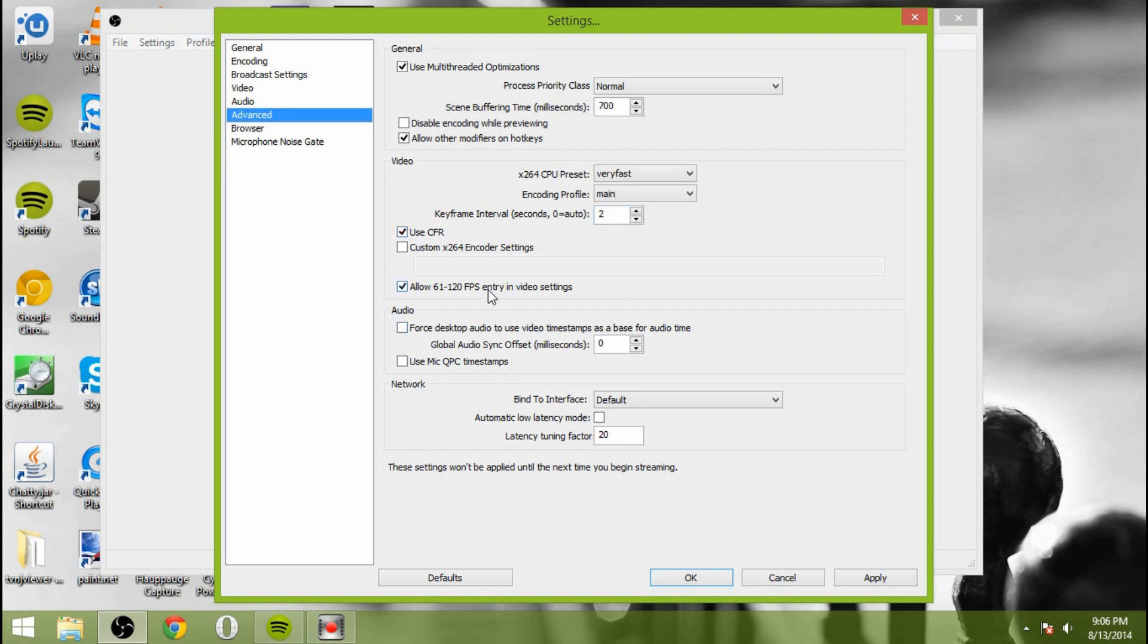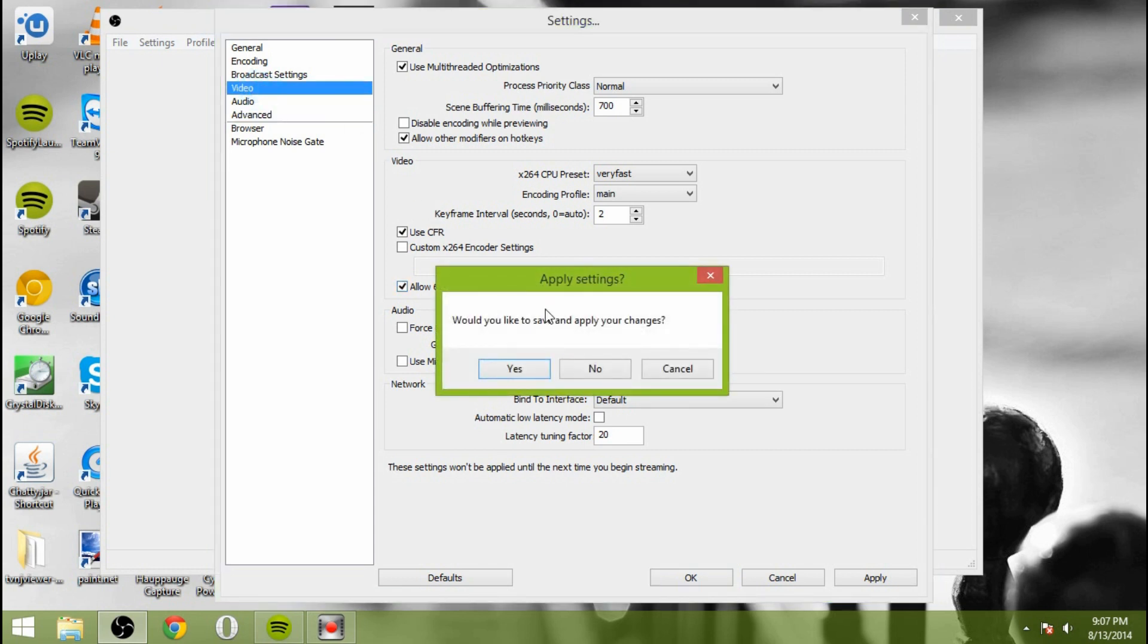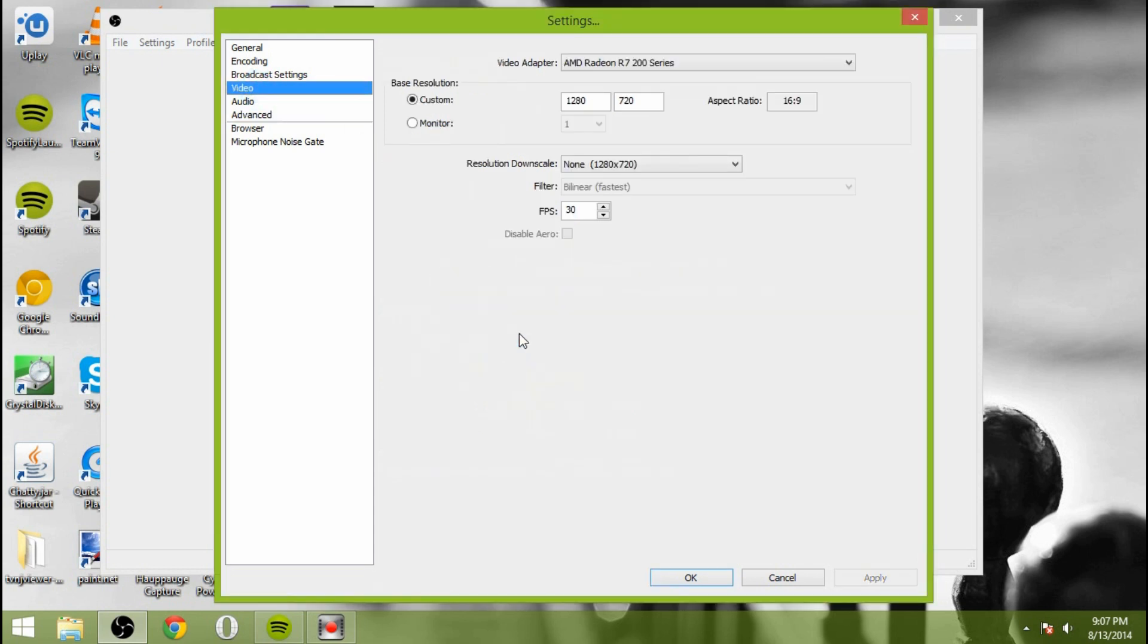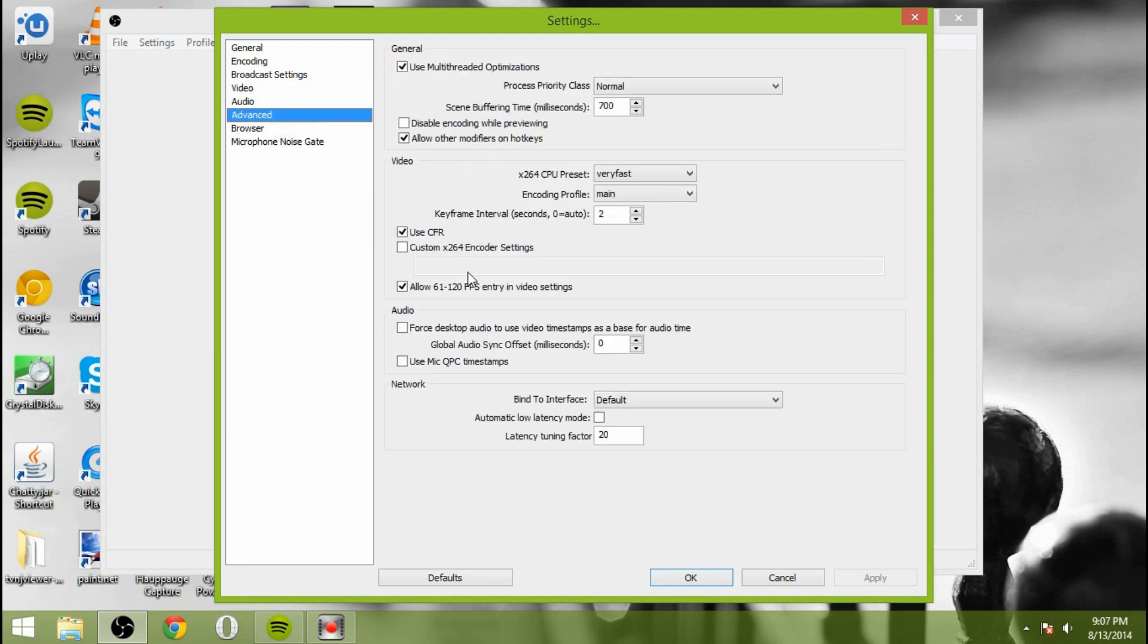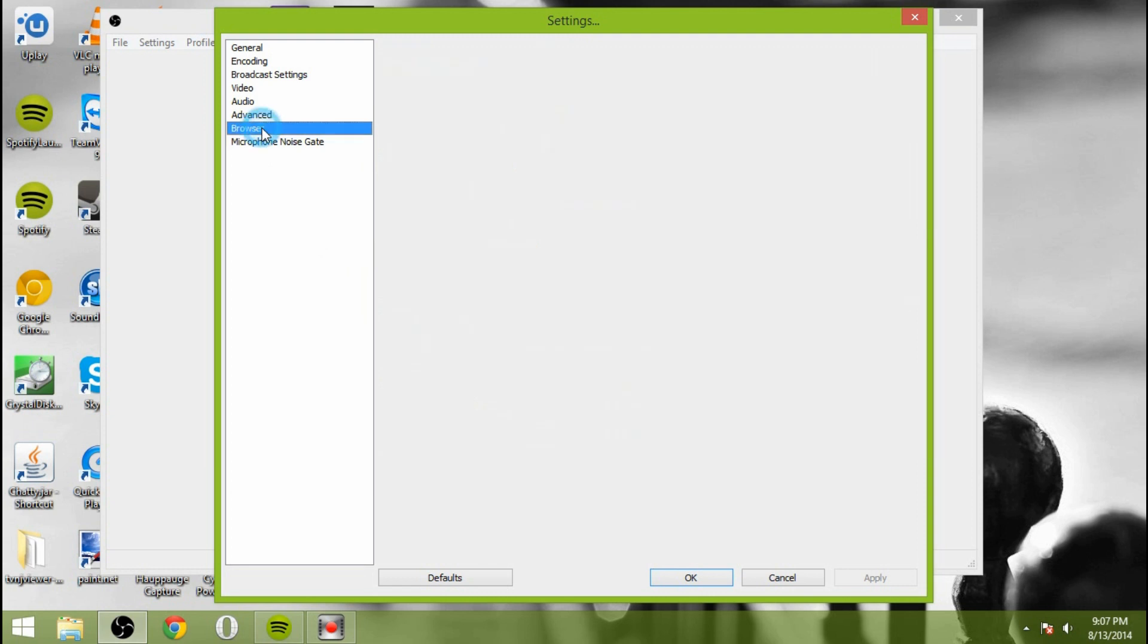And this is if you want to use more than 30 frames per second or more than 60 frames per second. So this will allow you to select 61 to 120 frames per second when you're back in the video tab over here. You can select more than that if you enter that. If you want to do that, go for it. The rest of the stuff, just leave it alone for now.